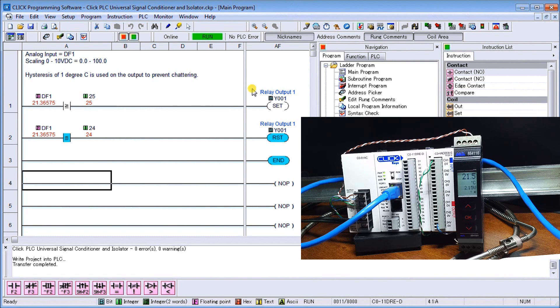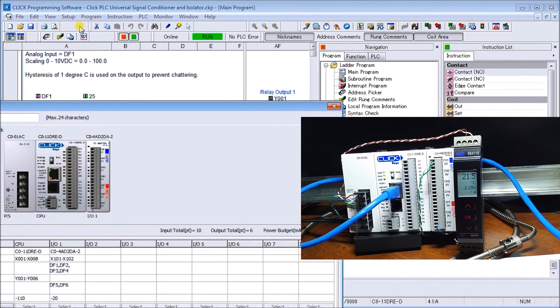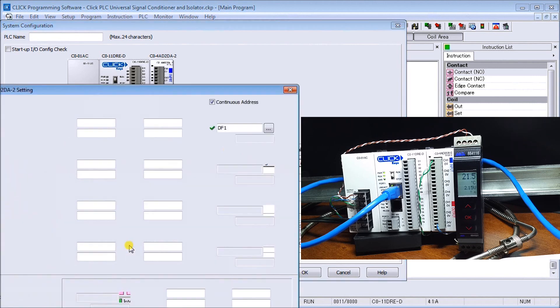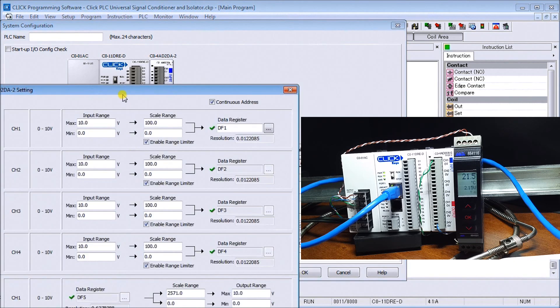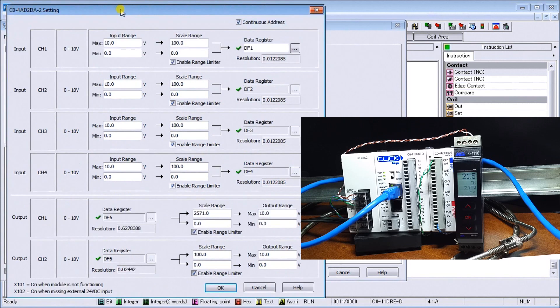If we look at our actual PLC program in our Click software, we can actually go to Setup and look at our System Configuration, and under System Configuration we can go to our Config for our analog card.